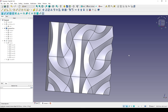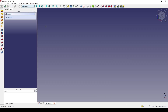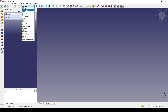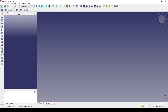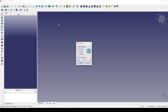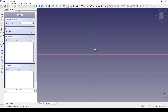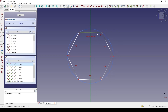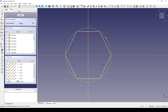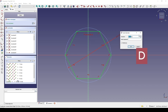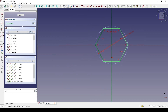If you like it, you can follow my tutorial. I go to the Part workbench and create a new sketch in the front view. I will create a simple hexagon, select this edge and hit H for horizontal, then select this circle and hit D. I will set the diameter to 90 and close.